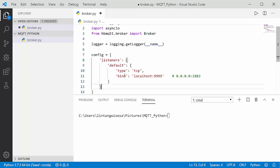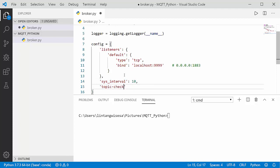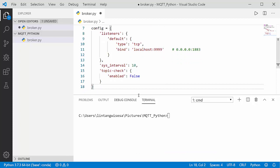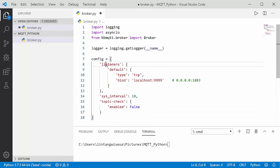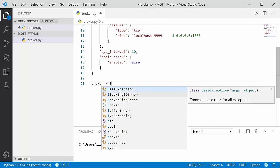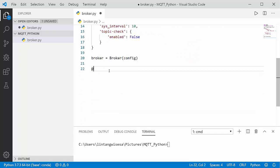I'll also declare the sys_interval set to 10 milliseconds, and set topic_check_enabled to False — just a simple MQTT configuration with listener default, TCP connection type, host, sys_interval, and topic check disabled. You can set it to True if needed. After that, let's create the broker object using the Broker class and pass in our config: broker = Broker(config).